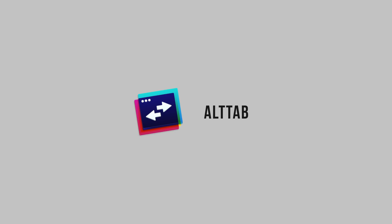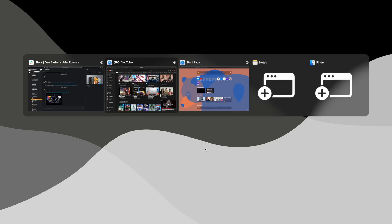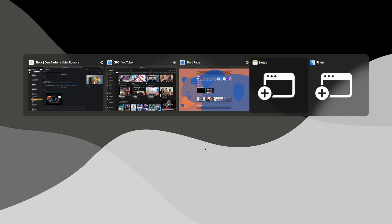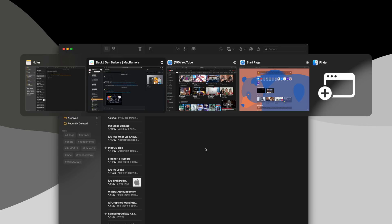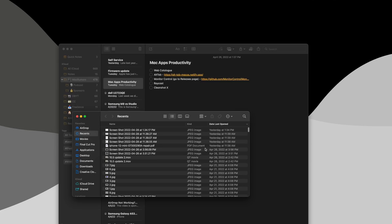This next one should help Windows users make the transition over to macOS a little bit easier as Alt-Tab aims to deliver that Windows style way of switching between apps or viewing which windows are open inside of this cool thumbnail preview panel.